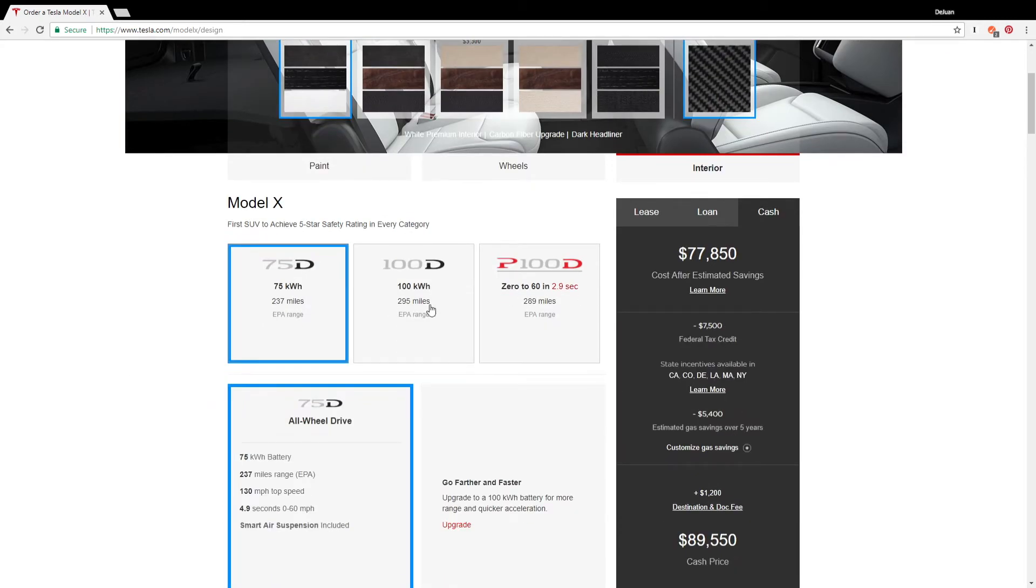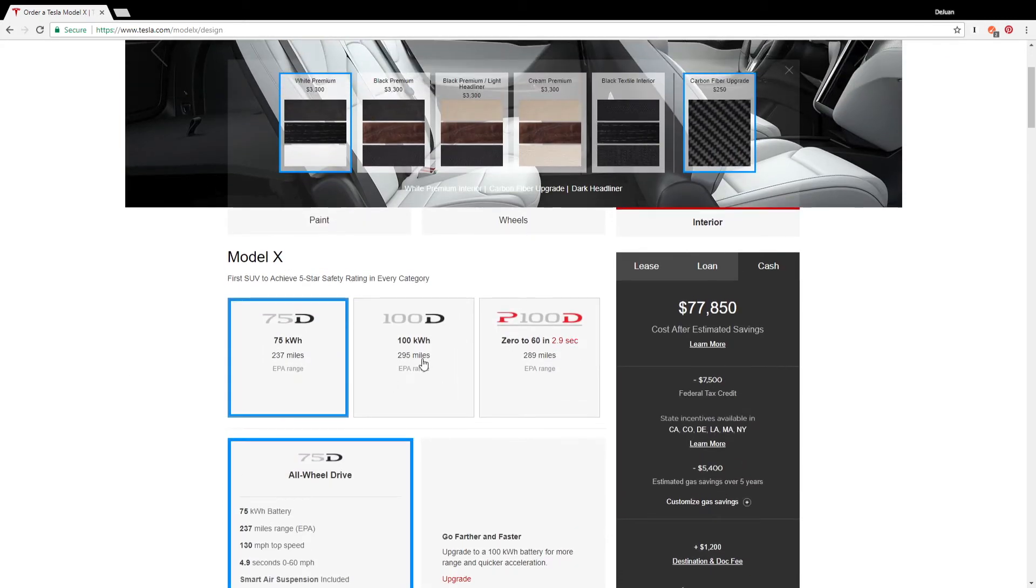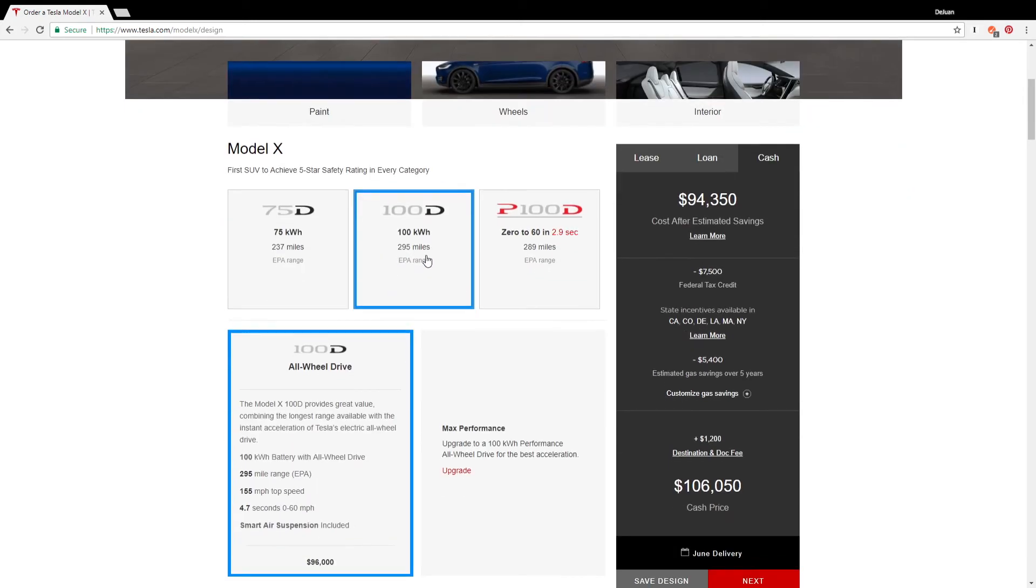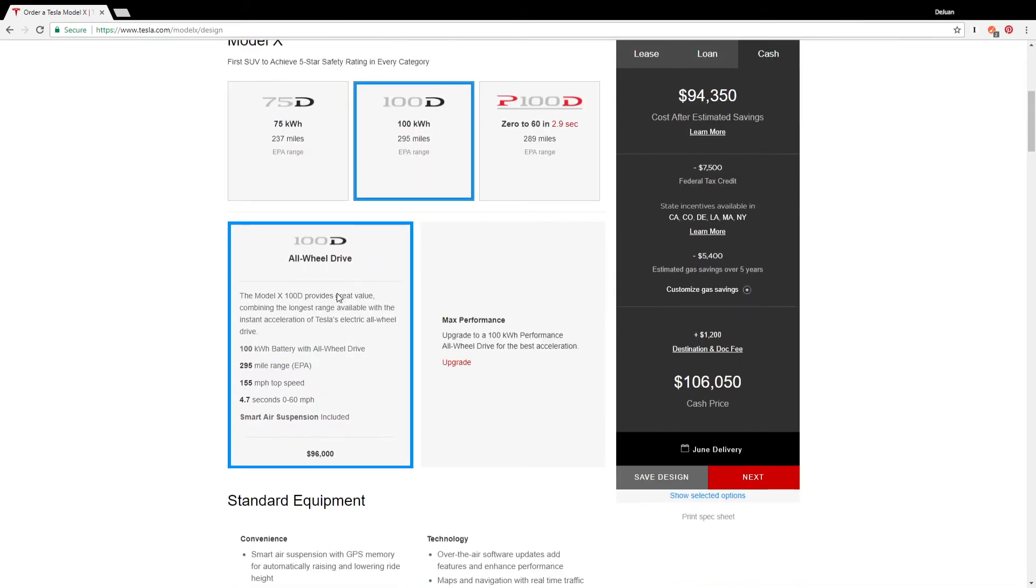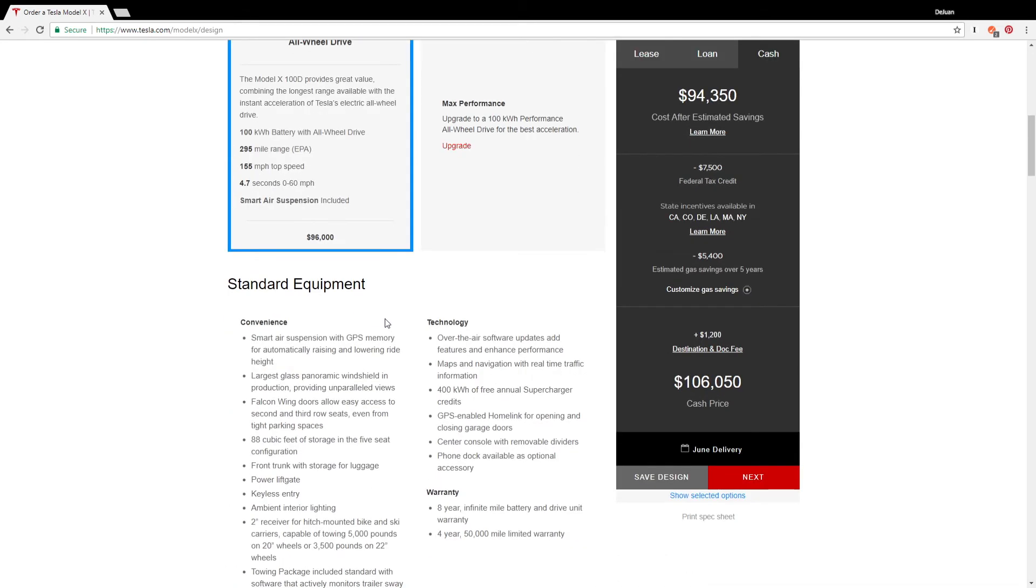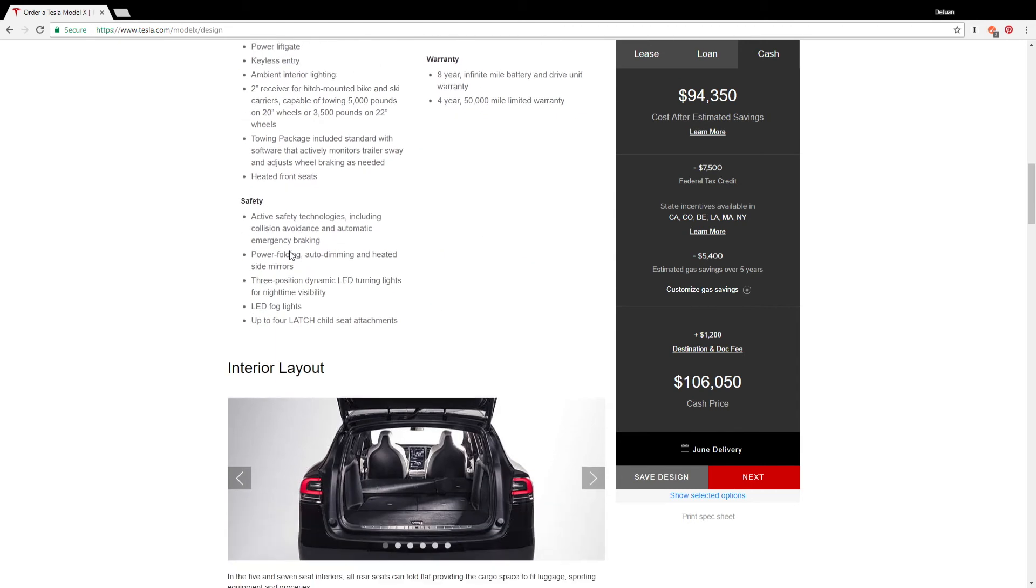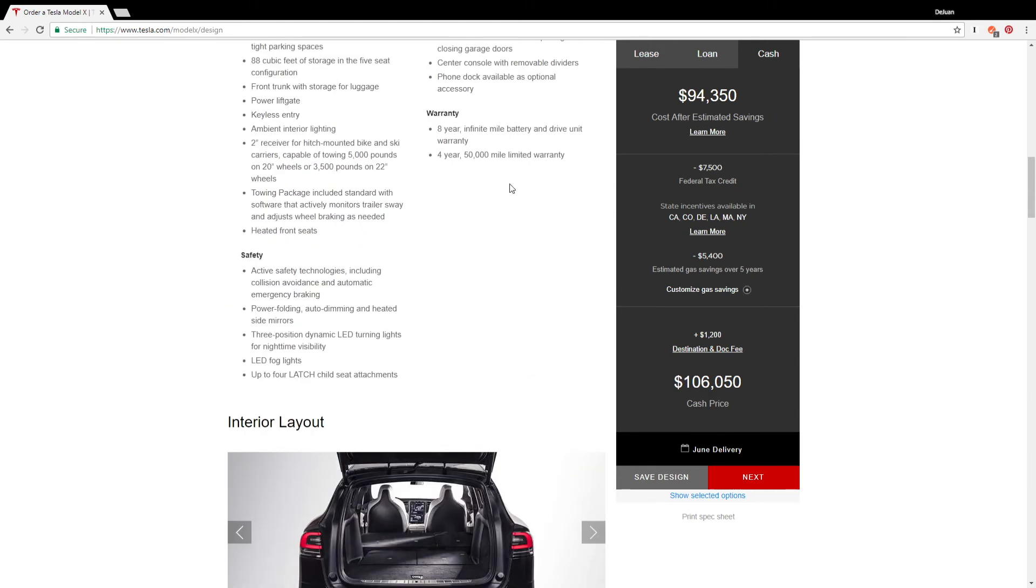The white seats are cool. All we need is the 100D. We're not trying to race anybody or anything like that, so all right, 100D will definitely get the job done.